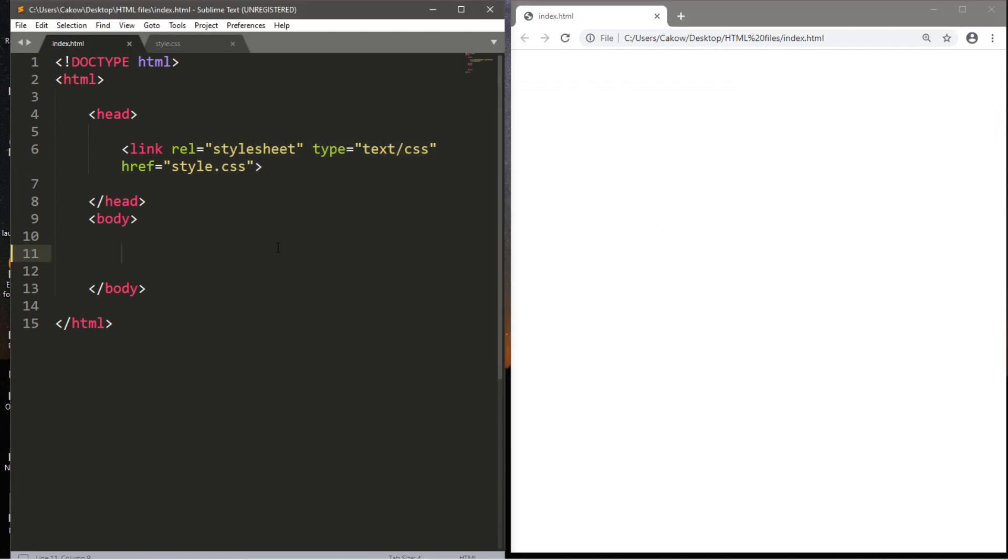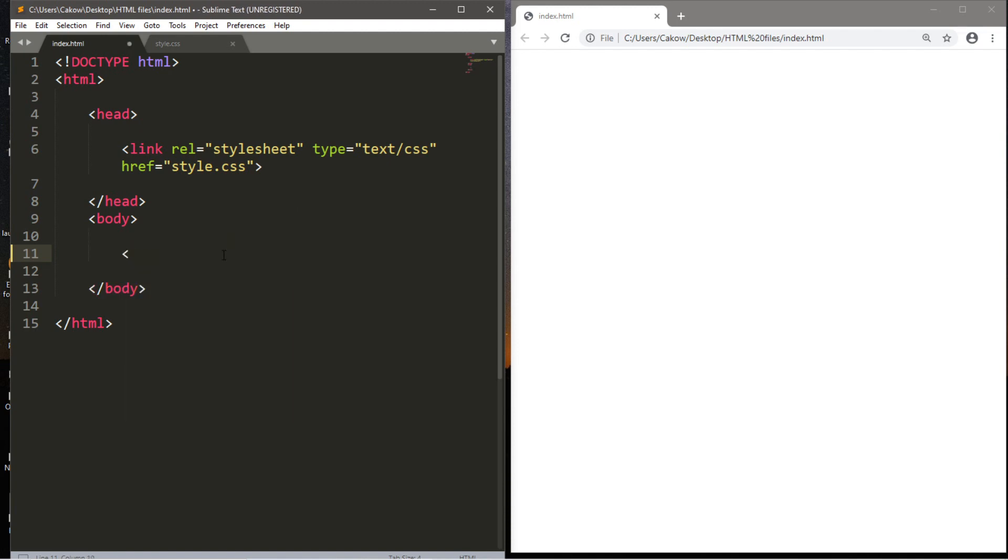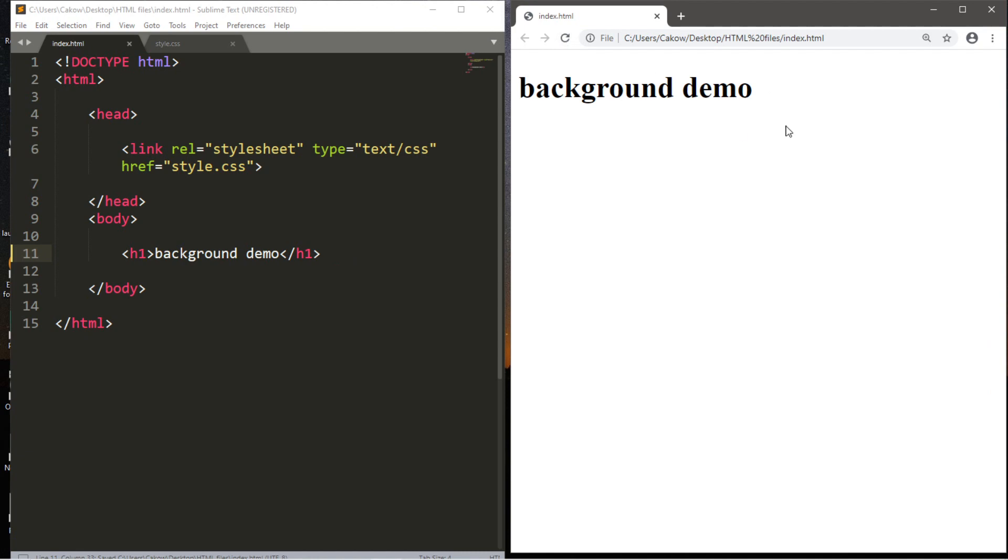Now we're going to be discussing how to add a background to your website. This can be a background color or an image. So to kick this off, let's create a simple h1 header. So h1, let's add some text, perhaps background demo, and then close this. Let's save, reload, and we just have some text.